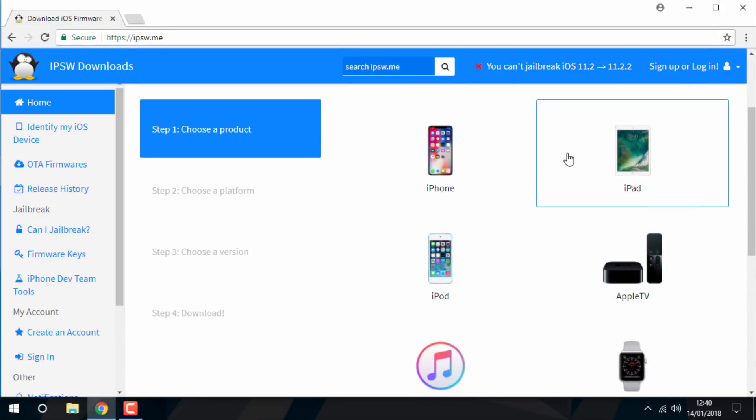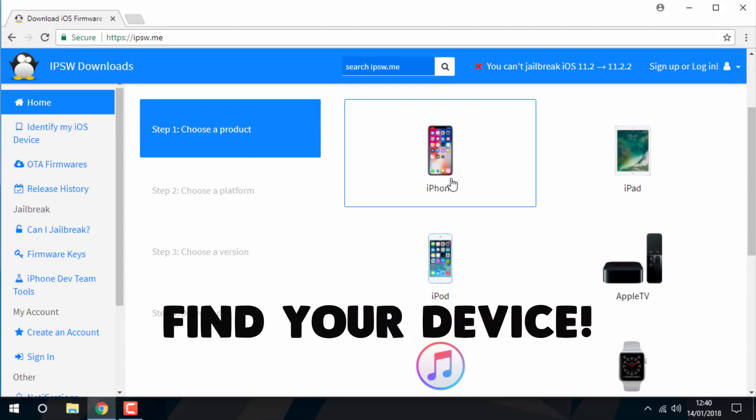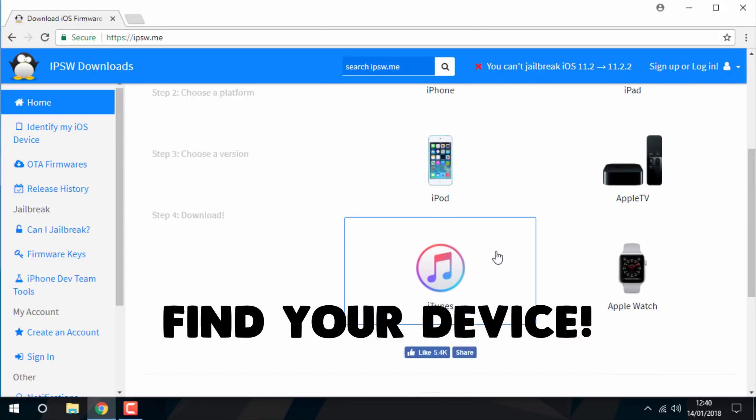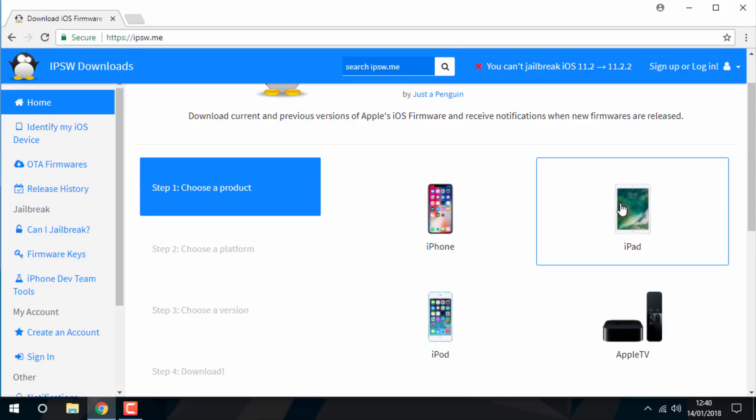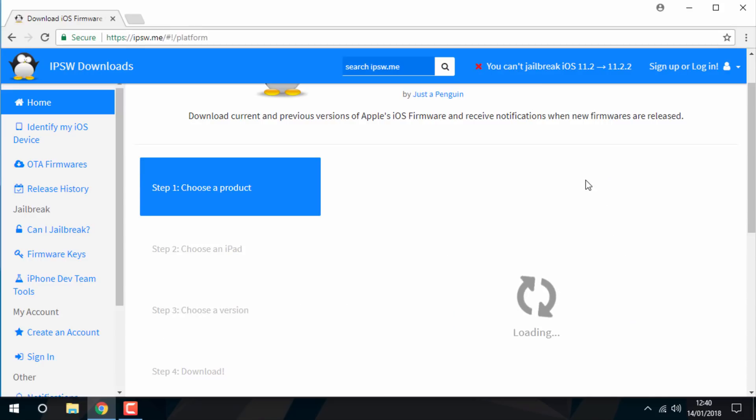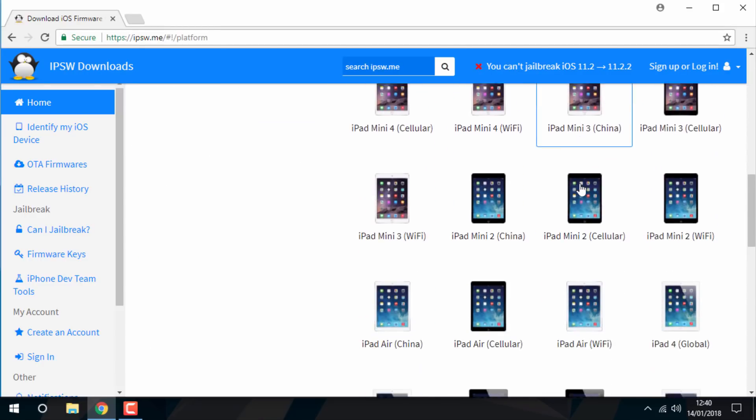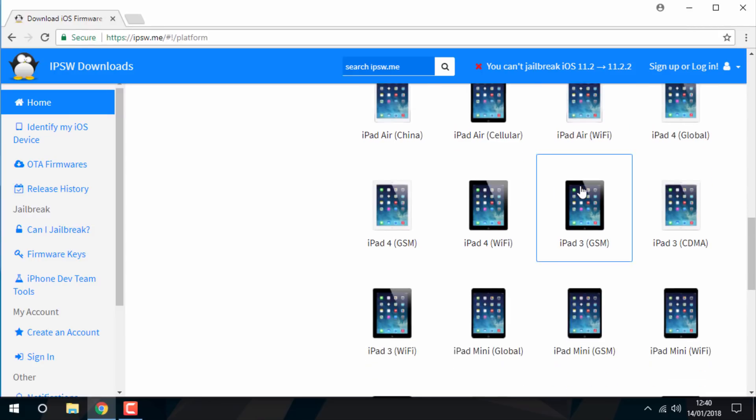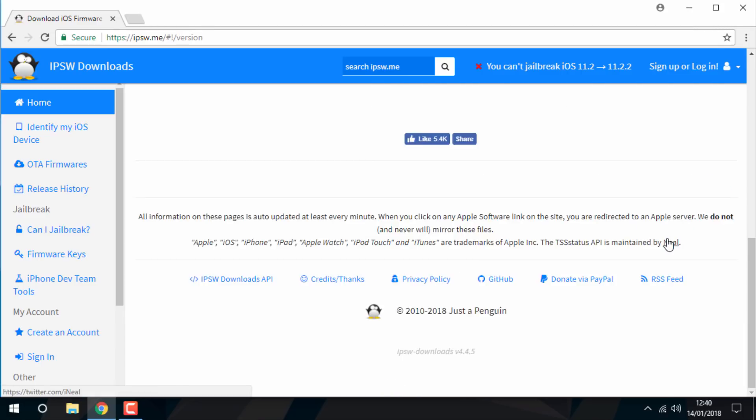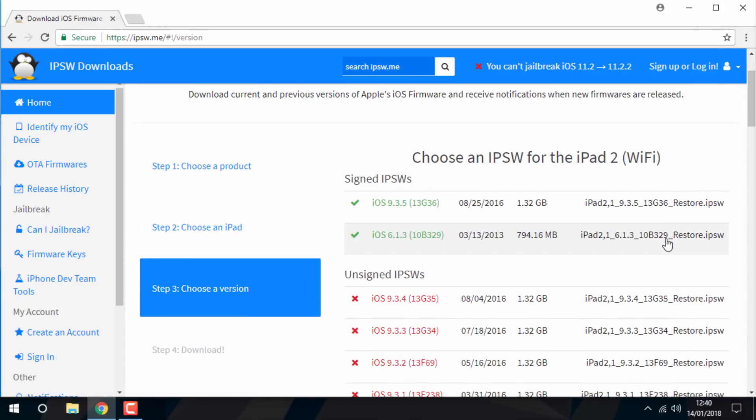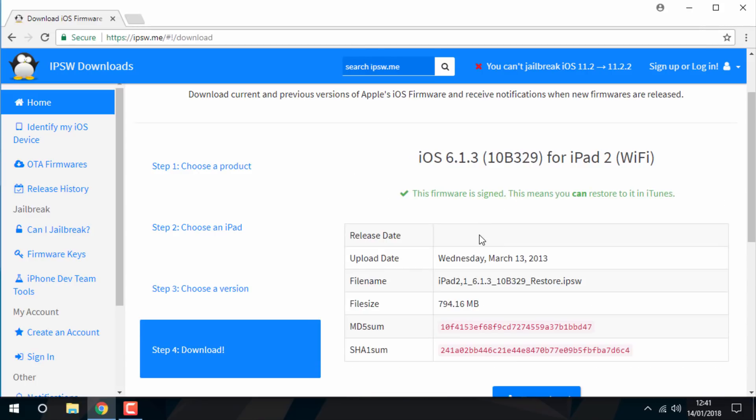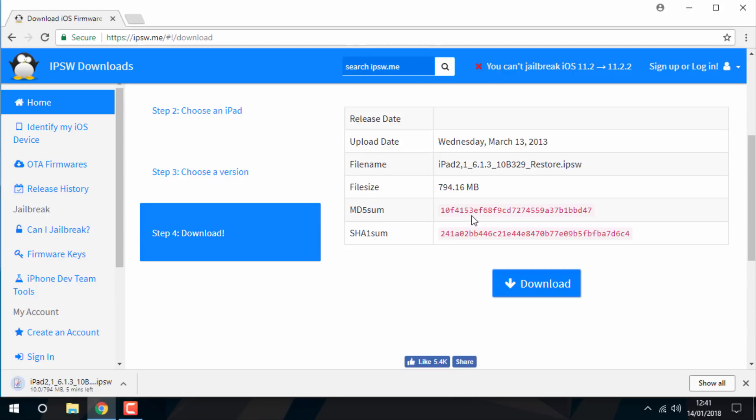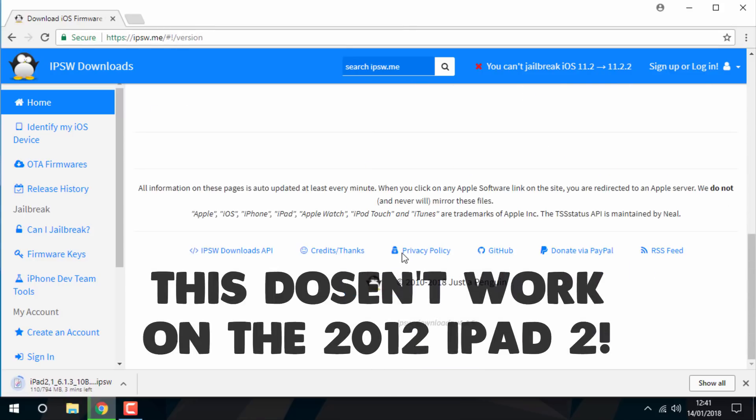The first thing you need to do is go to ipsw.me and find your device. Then download the firmware for your device, specifically the iOS 6.1.3 firmware IPSW.